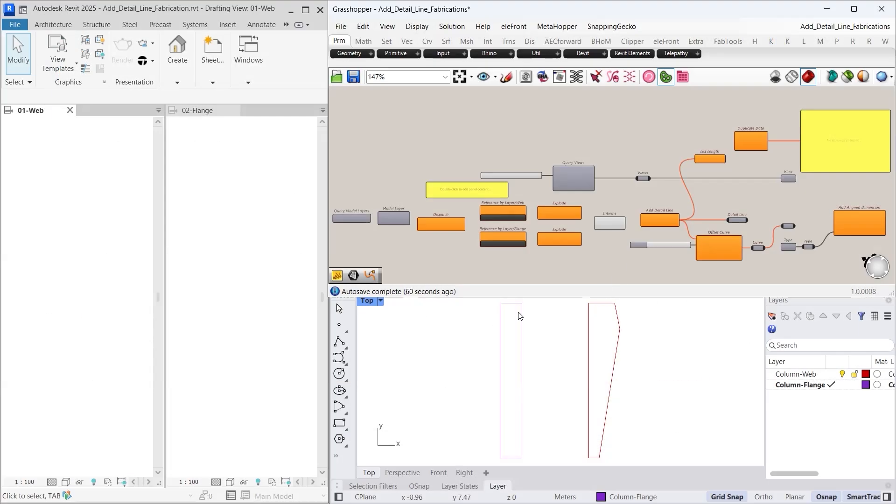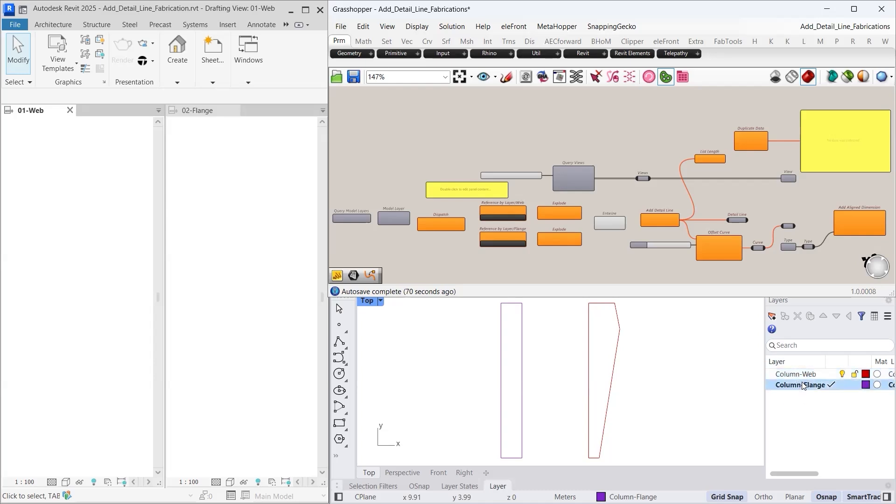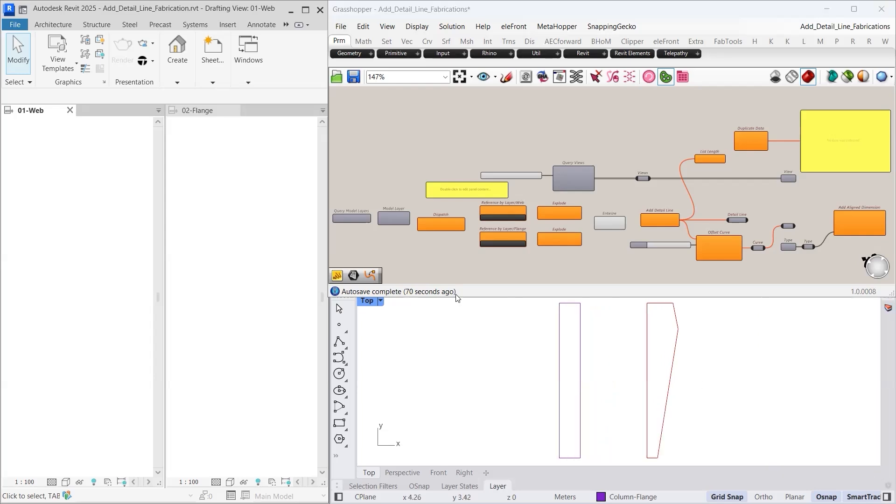In Rhino, we have created two separate elements: a column flange and a column web. For this type of workflow, it is important to assign each element to specific layers. These layers help us easily filter and extract elements in Grasshopper, which streamlines the automation process.